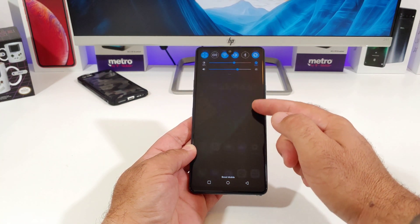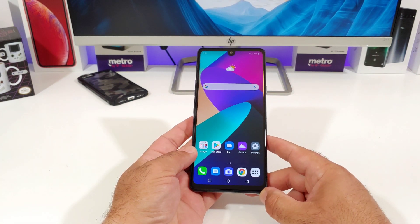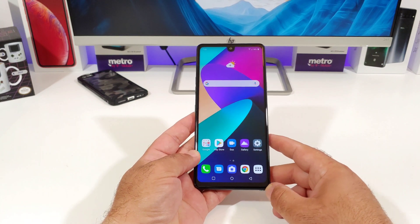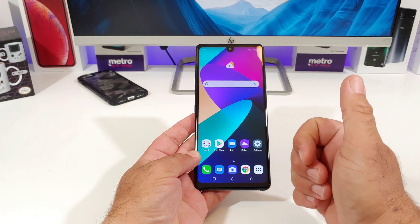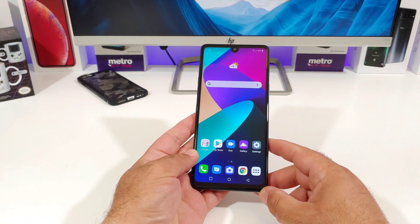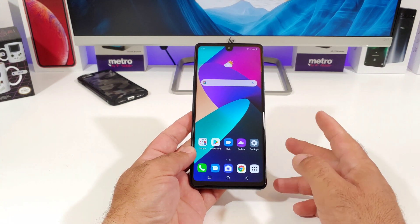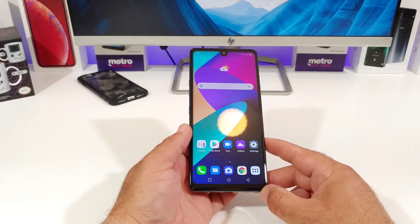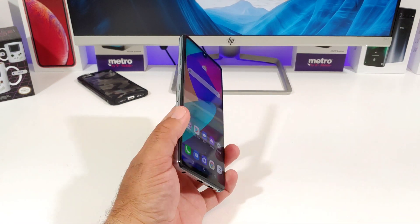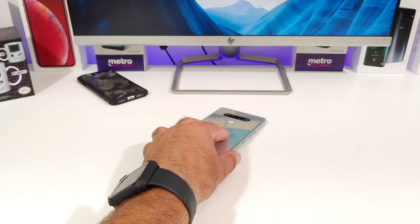Anyways, that's pretty much it for this video. I'll be posting a lot of quick little tutorial videos regarding the Stylo 6, so please hit that thumbs up button and subscribe to the channel for more future videos. This is Paul Tech, and I will talk to you on the next one. Bye!